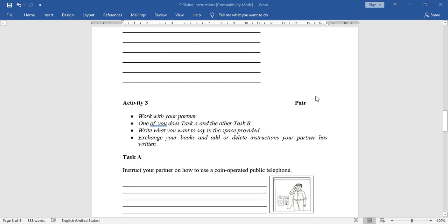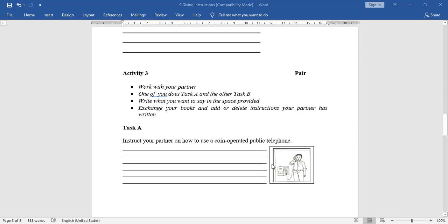Activity three: write what you want to say in the space provided. While giving instructions, remember that instructions should be clear, simple, and sequencing words must be used. First task: instruct your partner on how to use a coin-operated public telephone. Maybe most of you don't know what a coin-operated telephone is — they are still available in villages, though not in cities.